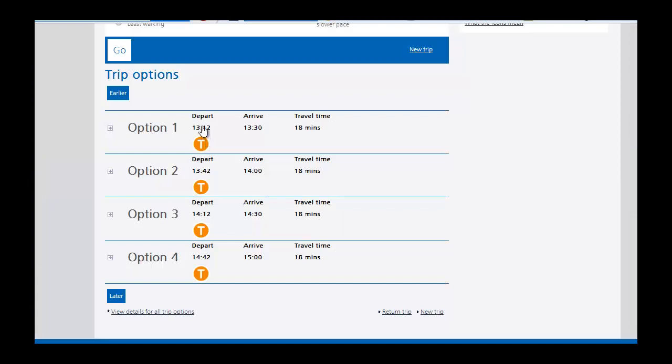You'll see here that we have one at 1:12 p.m., one at 1:42, one at 2:12, and then one at 2:42. That's a 30 minute wait between successive trains.